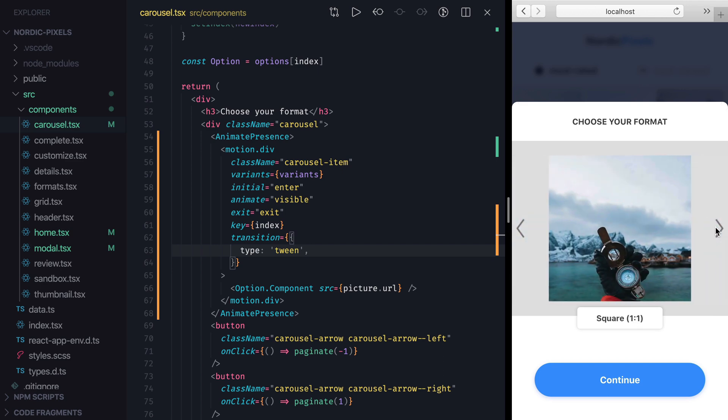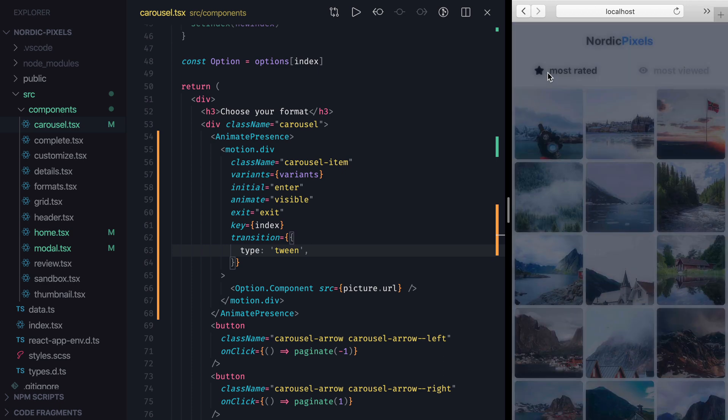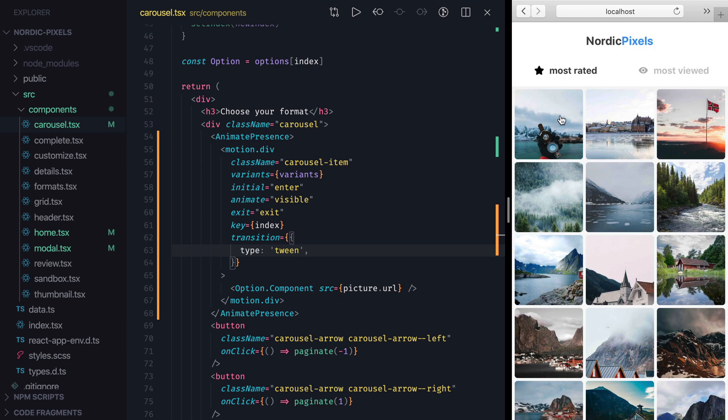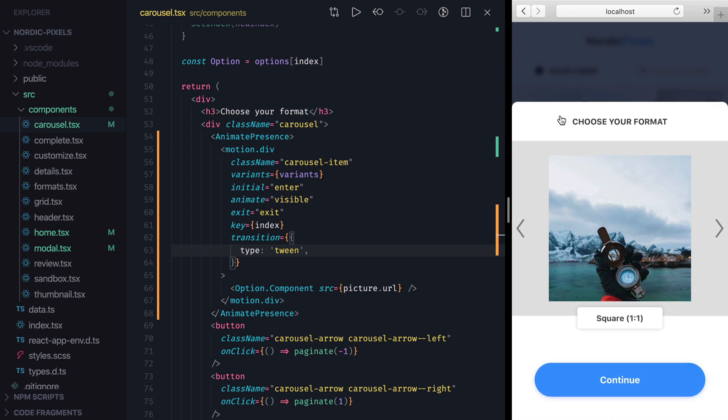Animate Presence component has a few properties that we can use to customize Enter and Exit animations. For instance, when we open the modal, the initial slide-in animation looks unnecessary, and we can easily suppress it by setting initial to false on Animate Presence component.